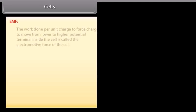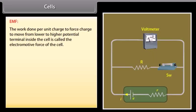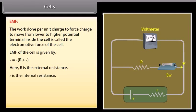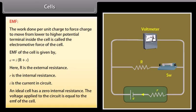The work done per unit charge to force charge to move from lower to higher potential terminal inside the cell is called the electromotive force (EMF). The EMF is given by E = I(R + r), where R is the external resistance, r is the internal resistance, and I is the current. An ideal cell has zero internal resistance, and the voltage applied to the circuit equals the EMF.